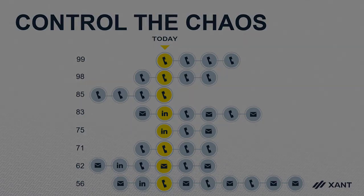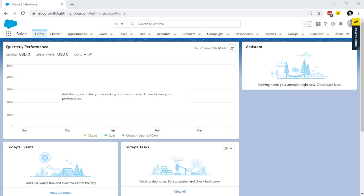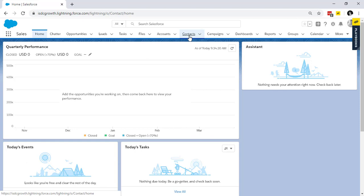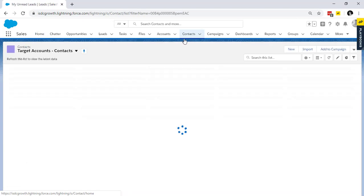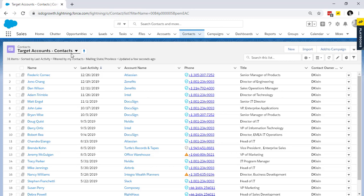Now, let's take you over to Playbooks to show you exactly how this looks. Pre-Playbooks, a typical sales rep starts their day going to a list or a report in the CRM wherever they can go grab something new or existing to work on.